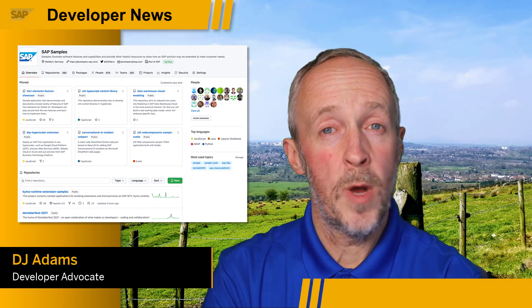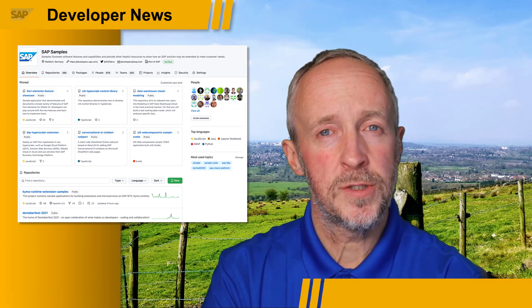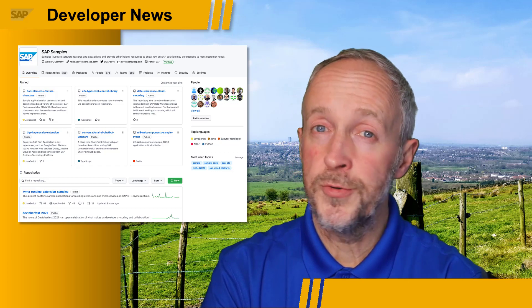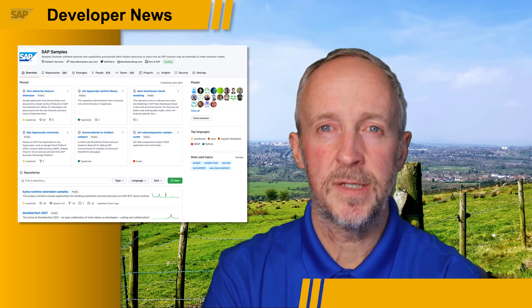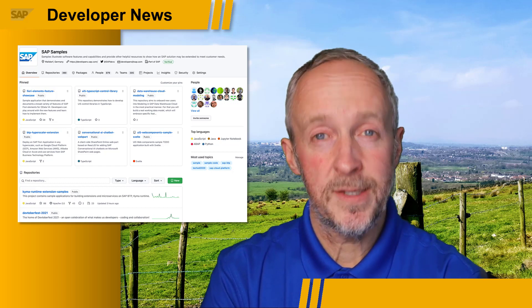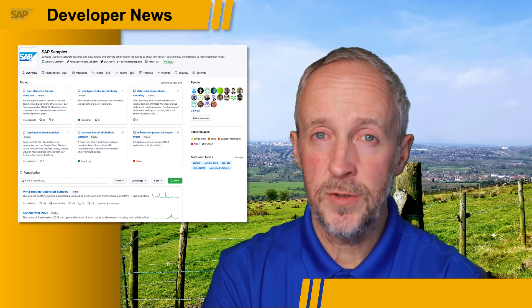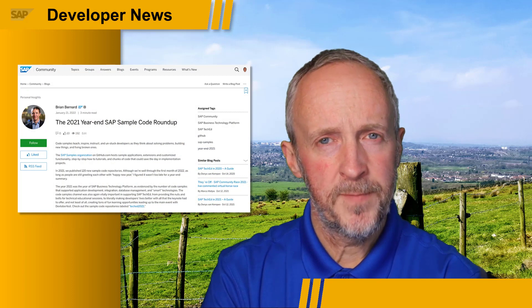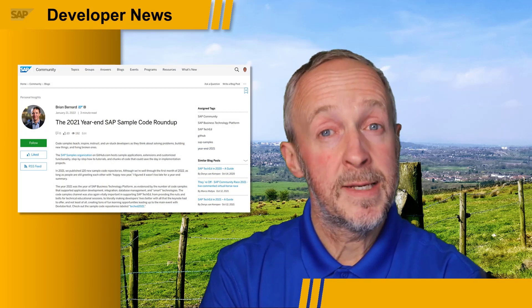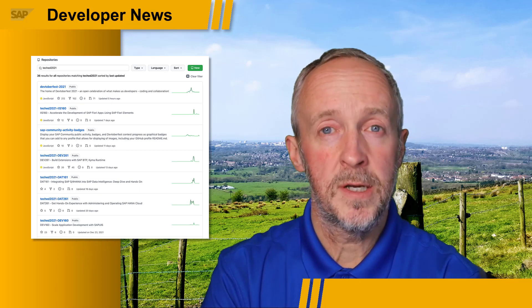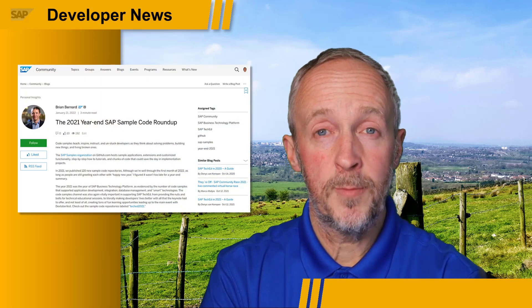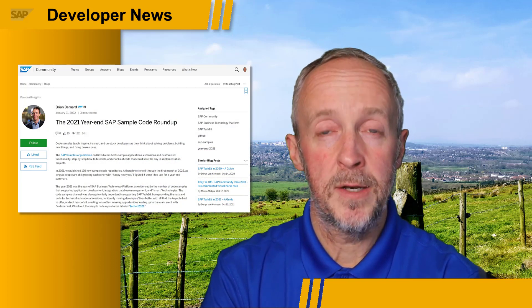The SAP samples organization on GitHub is a great resource with a wealth of code samples, configurations, and readmes on all sorts of SAP tools, technologies, and services. Brian Bernard is the curator of content in this organization and over the last 12 months has highlighted that content through videos and blog posts. He recently published a 2021 year-end roundup in which he draws attention to TechEd content and special Q4 content as well. Check out the blog post for information on these repositories and much more.